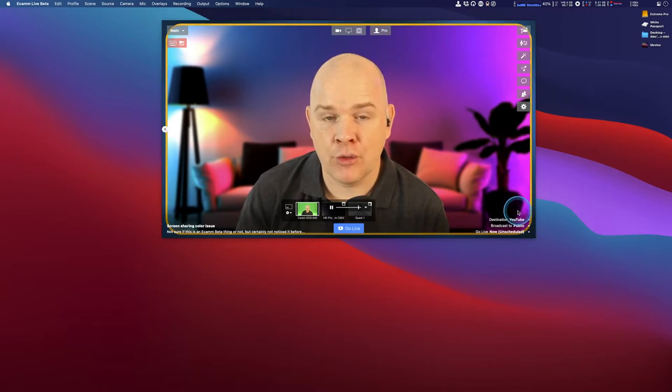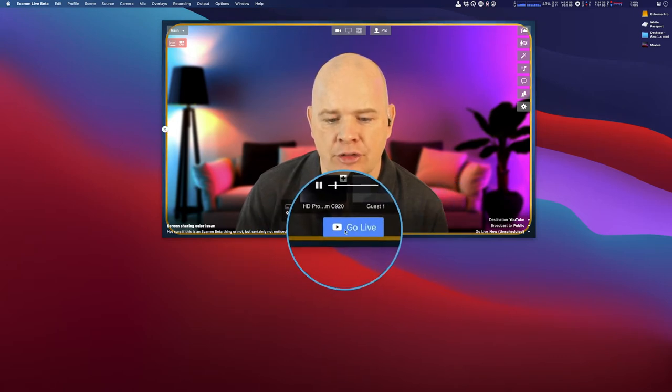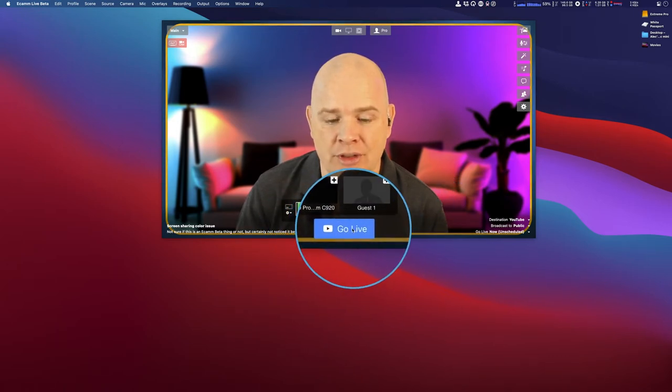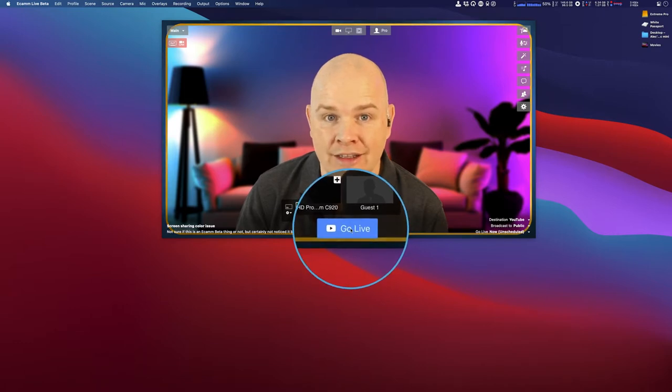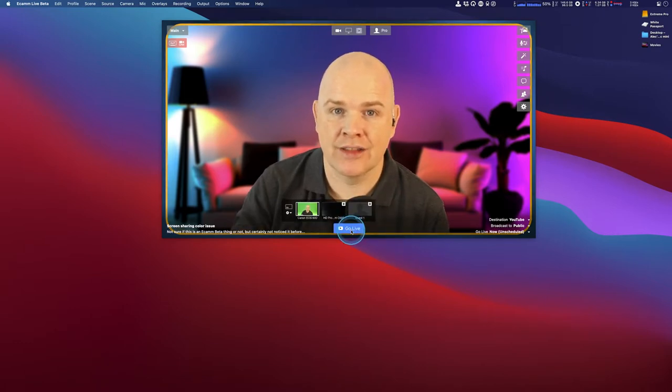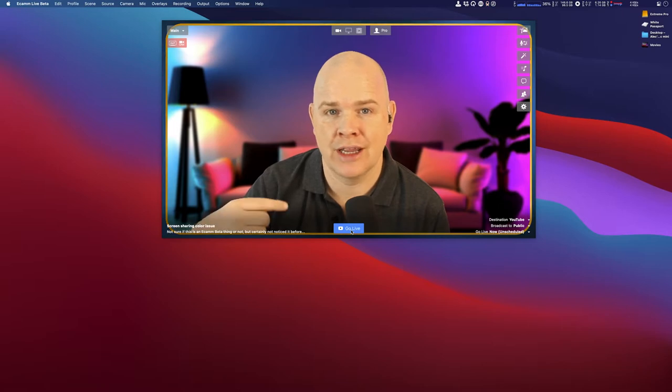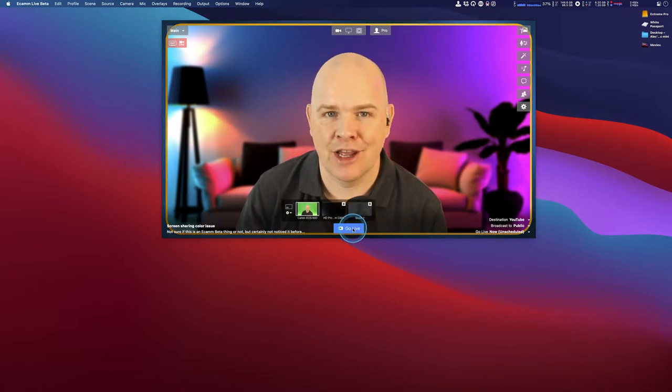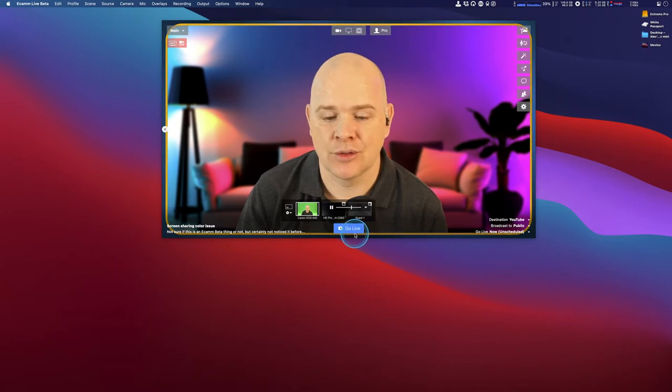Now, if you haven't previously used YouTube with Ecamm Live, there'll be a button here. Rather than saying 'go live' like it says at the moment, it will just say 'log in.' You'll click that to log in, and then you'll go through the process of logging in with your YouTube username and password and give permission for Ecamm Live to access your channel.